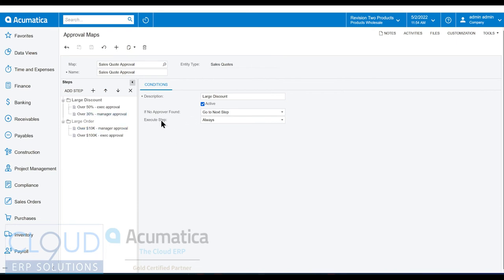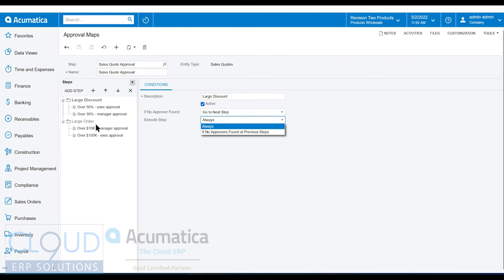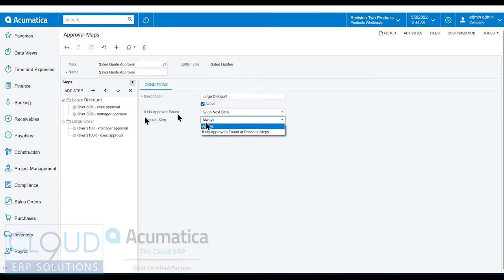Execute step allows us, when we get to the last step, we can always execute this one. However, in Acumatica, if we select this, if the previous steps found no approvers, then we could stop it right there. So you have an option here and this goes to the complexity of how you want to set up your approval maps.